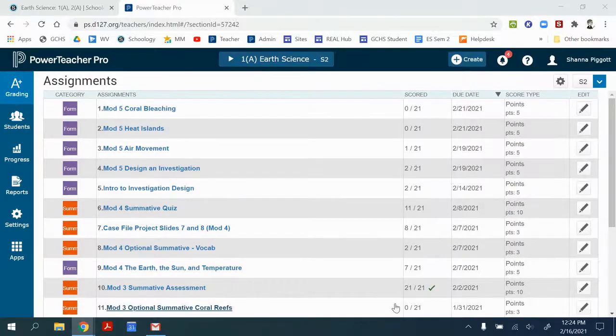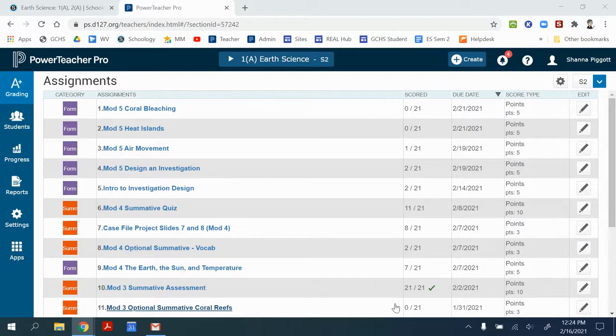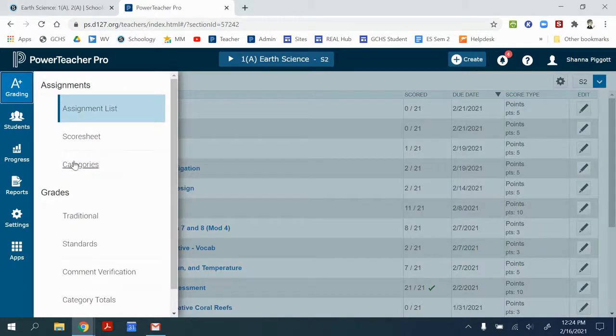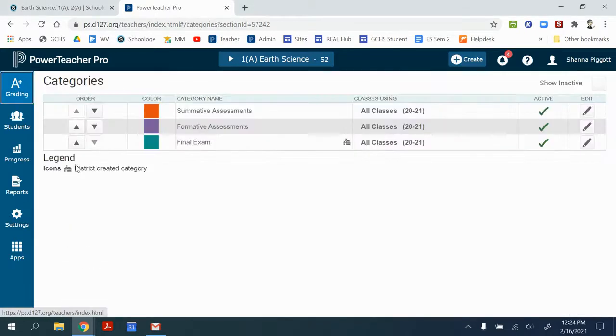The first thing we need to do is confirm that the categories have been created so that we can assign categories to the class and then weight those categories appropriately. When we go to Grading and Categories, that will allow us to look at the active categories that are available for a class.